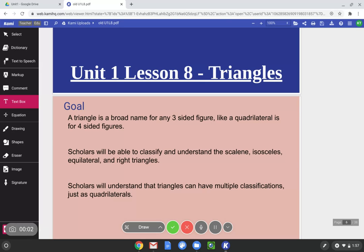Hello Bronx Middle School Math. Today we are continuing with triangles. We are diving deeper into the idea of triangles and especially angles. The goals for lesson 8 are: you will be able to remember and know that the broad name for any shape with three sides is triangle.